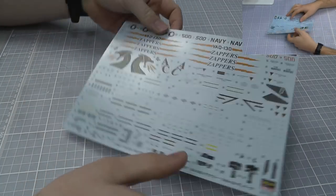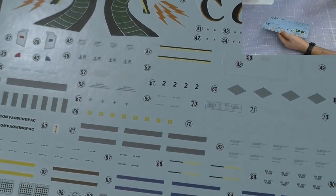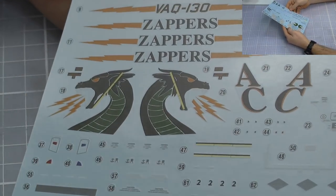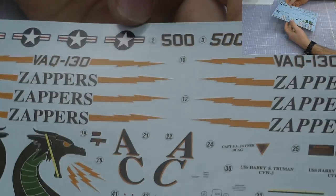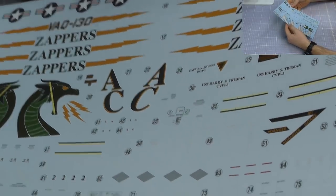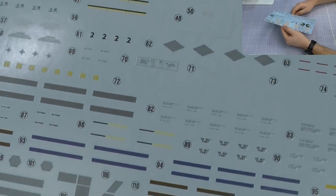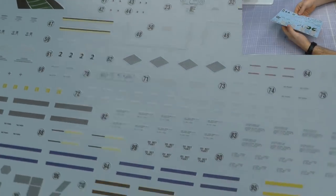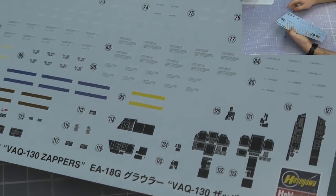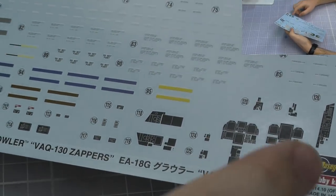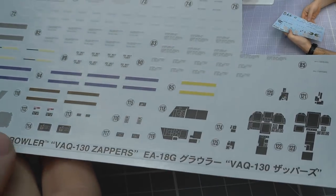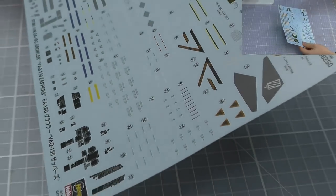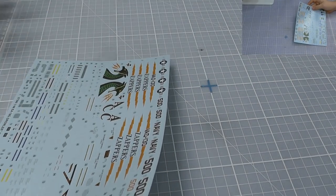Then we have our decals. These are typical Hasegawa decals but they have nice color, nicely in registry. We'll probably get the macro on the actual small writing here. You do have decals for instrument display panels. Personally I wouldn't use these ones because they're just blanked out, which is a shame. Those decals will probably be quite nice but you're probably going to want to use Mr. Mark Softener and set up for them.